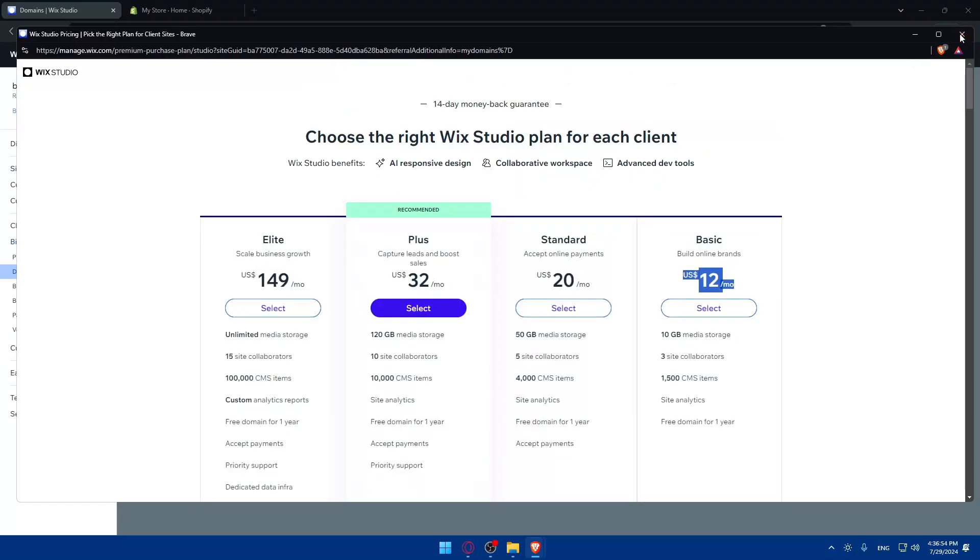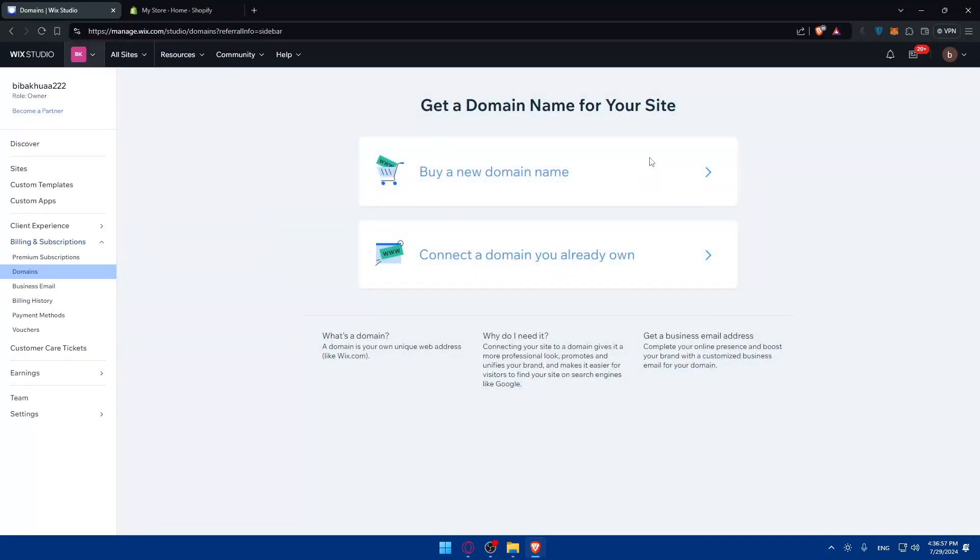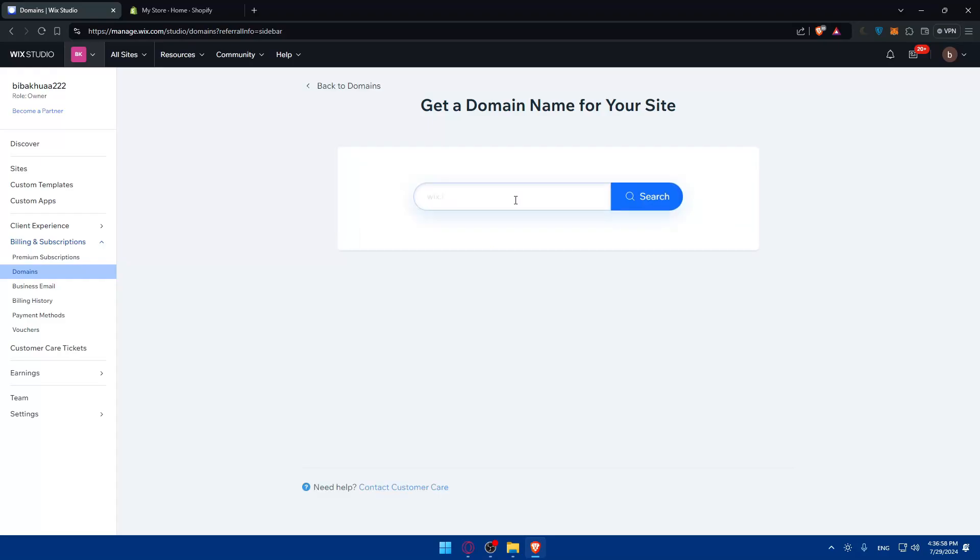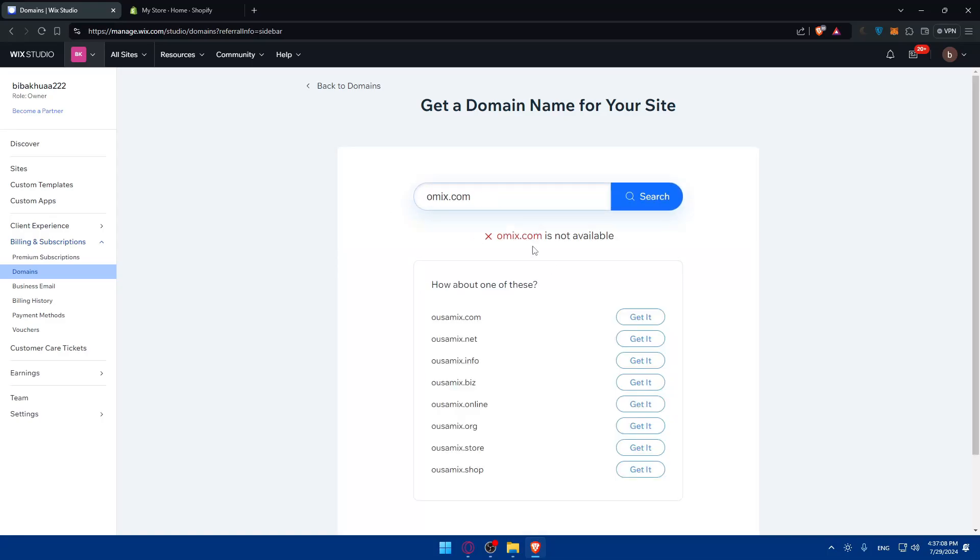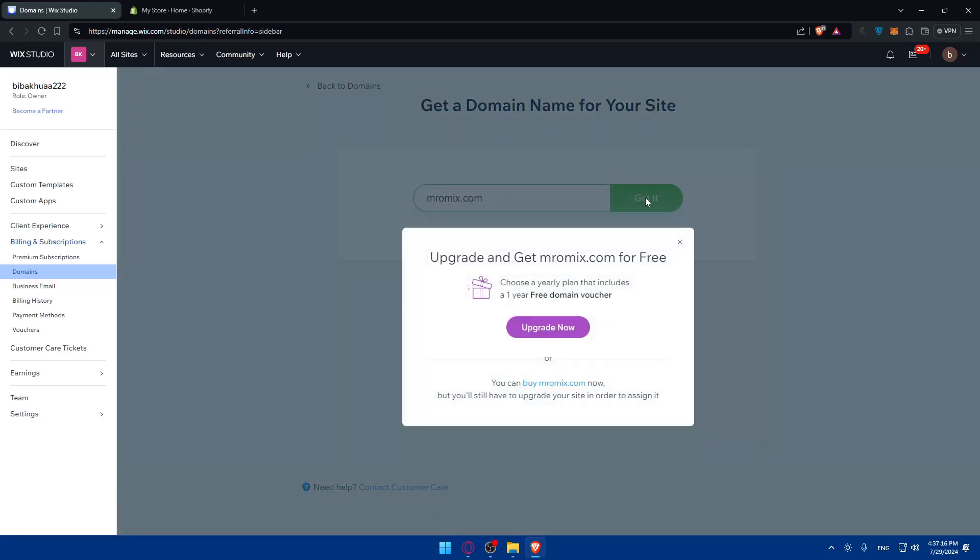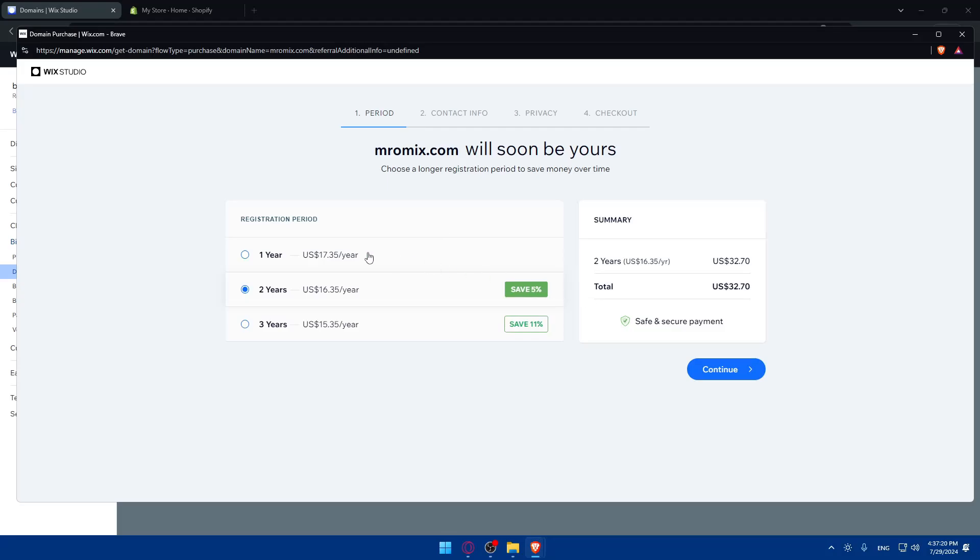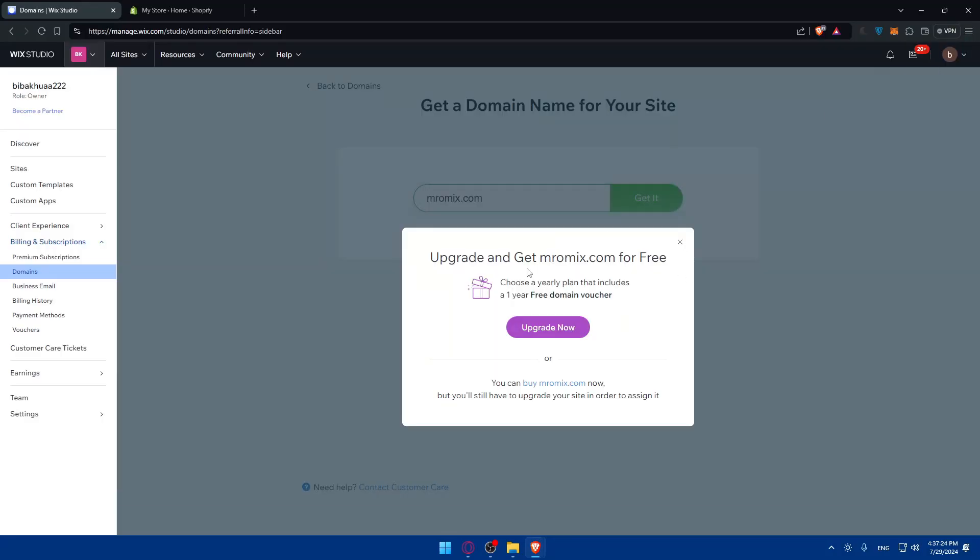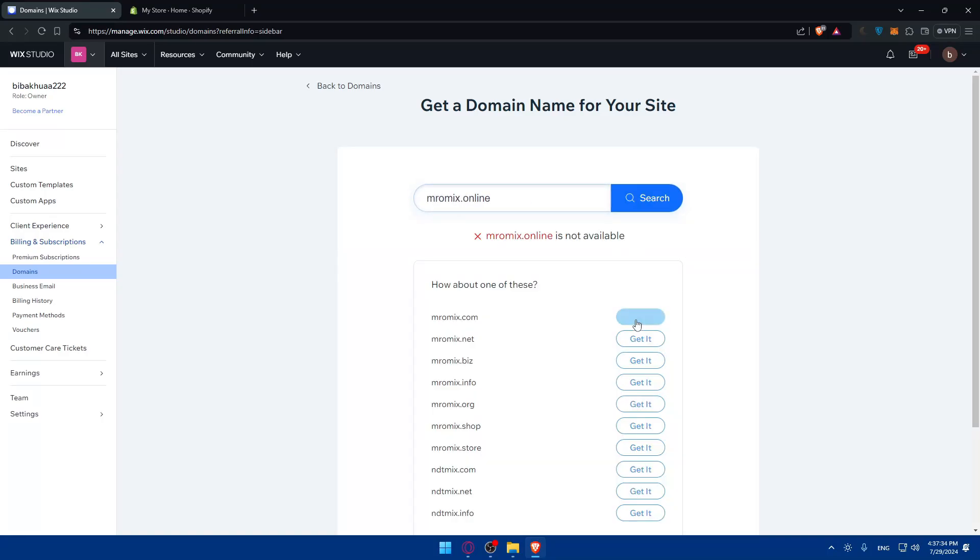Let me show you an example. The basic plan is $12 and you get a free domain for a year. This is if you pay yearly. If you pay monthly, it's $16 instead of $12. If you're trying to buy a domain instead, click on buy a new domain and type whatever you want. For example, .com. You might say .com is expensive, it's not cheap.